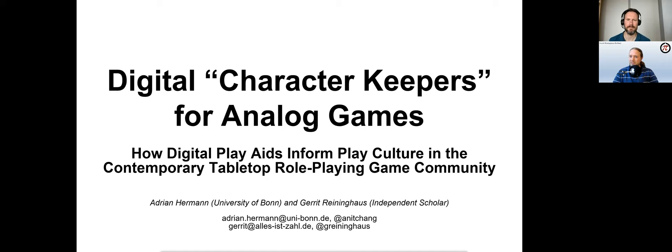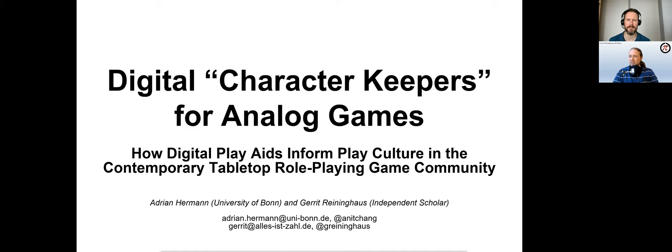We'll discuss a version of the character sheet that has become a central aspect of online play culture in some parts of the indie TTRPG community: the character keeper, a shared and emphatically digital character sheet.